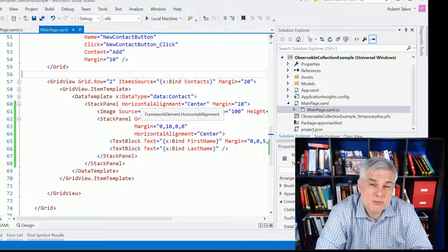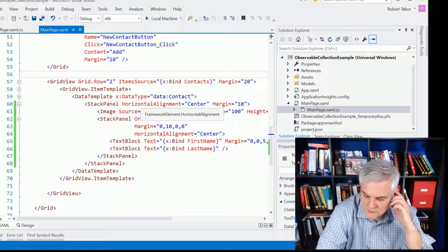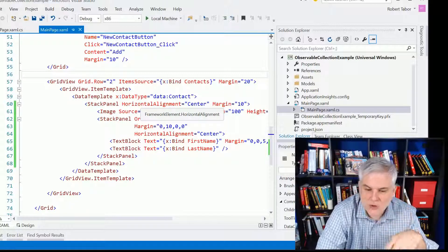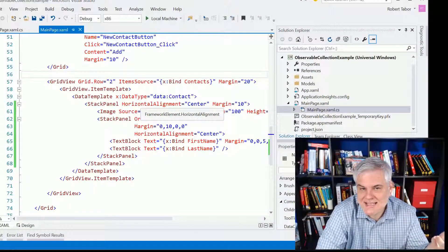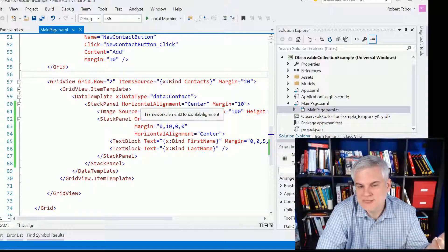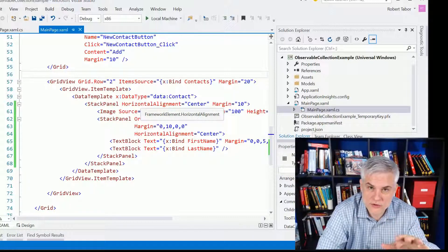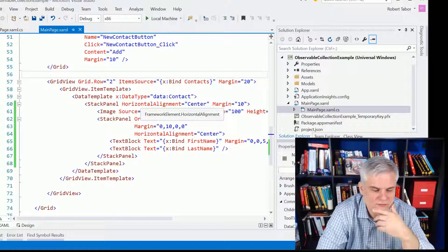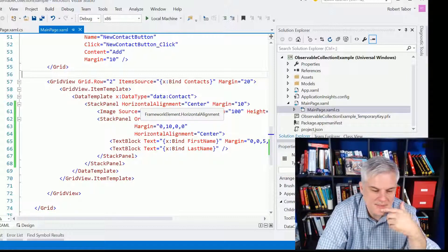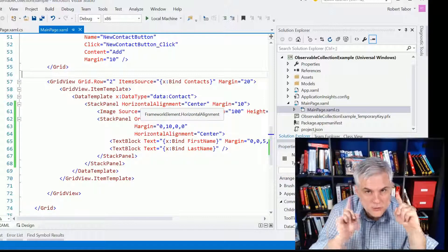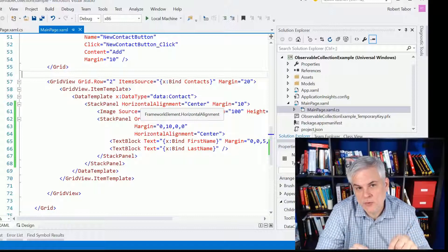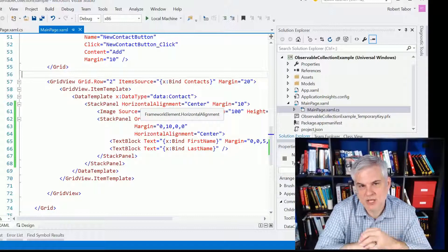What x:Bind does is it pre-compiles the bindings before your application runs even the first time, whereas in the old style — the binding syntax that was available previously before the Universal Windows Platform — it would do it at runtime. Now, why would you pre-compile? You pre-compile to improve the performance of the application.